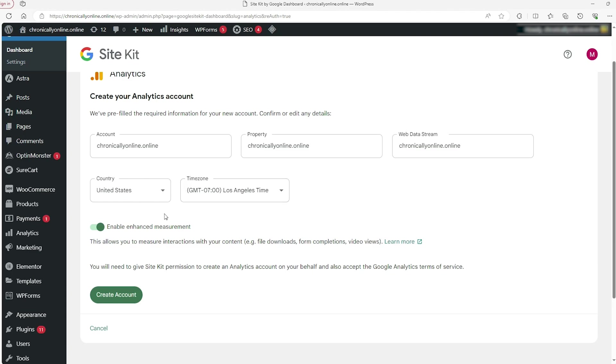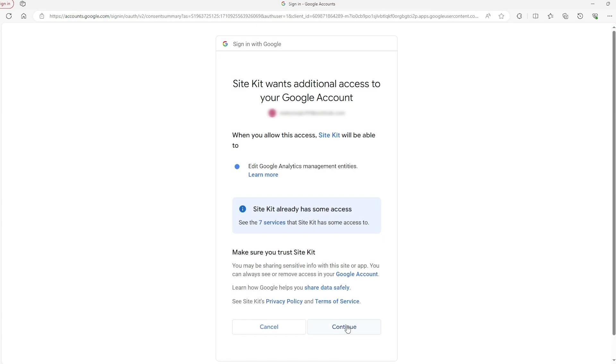Afterwards, it's going to take you to this site where you just create a Google Analytics account that you connect to your regular Google account. And so you go through that process, make sure that you're okay with that.